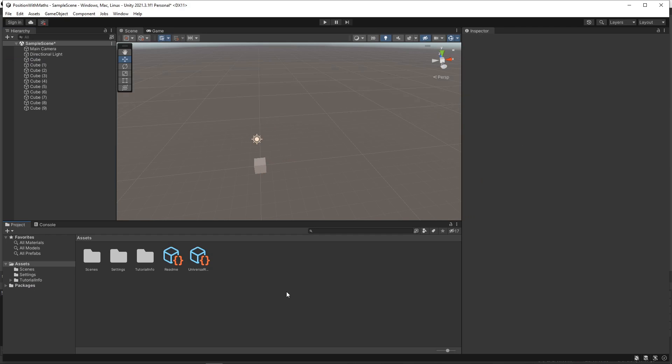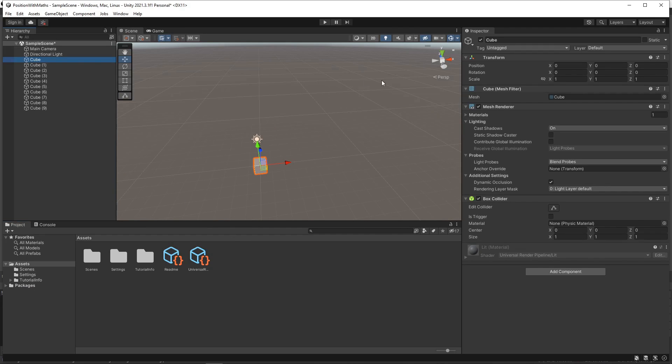Previously, we've looked at how we can use simple equations in the inspector. So for example, we can enter 5 plus 2 in the x position and it will set it to 7.